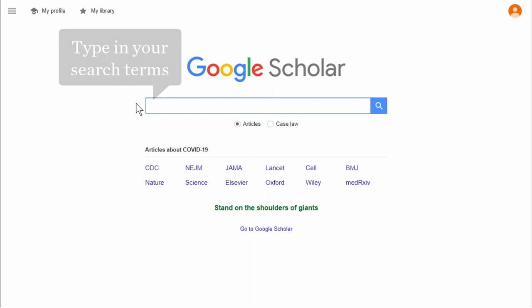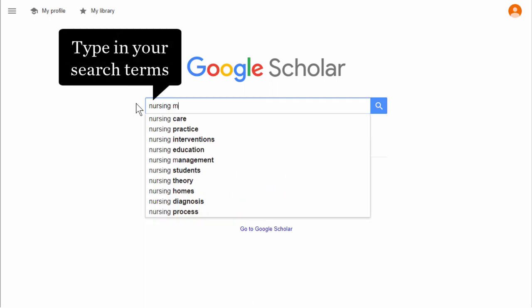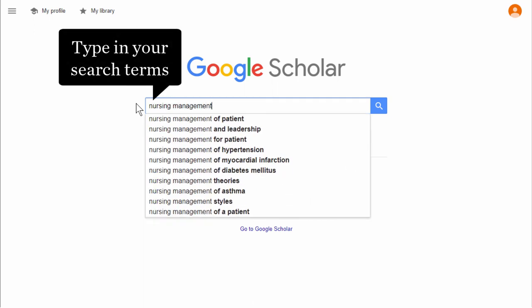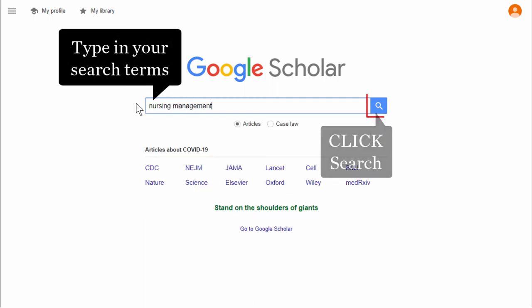Now type in your search terms, and then click Search.